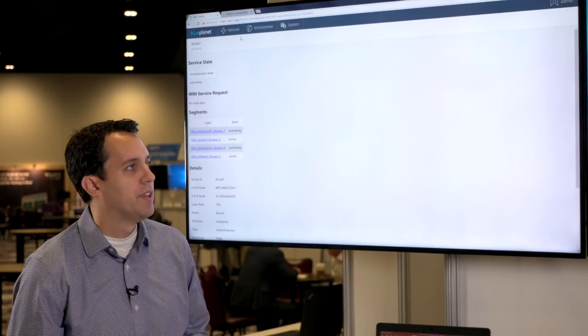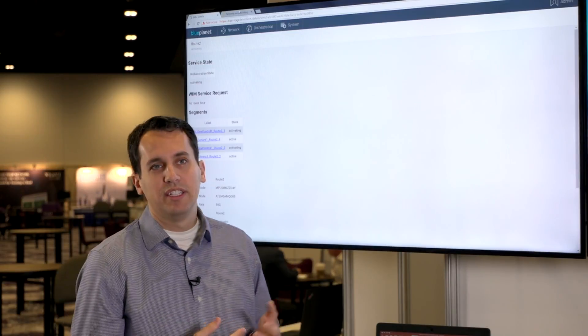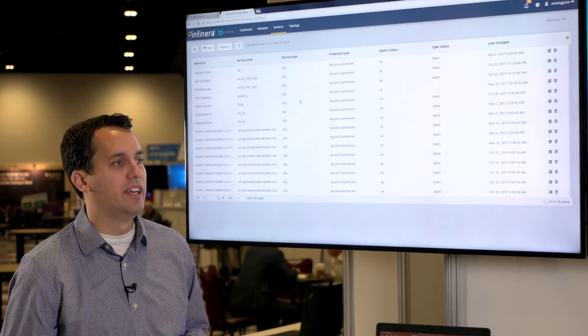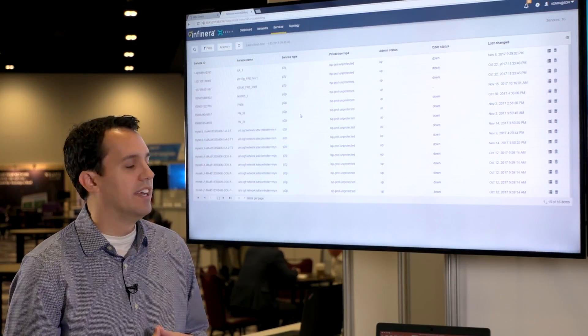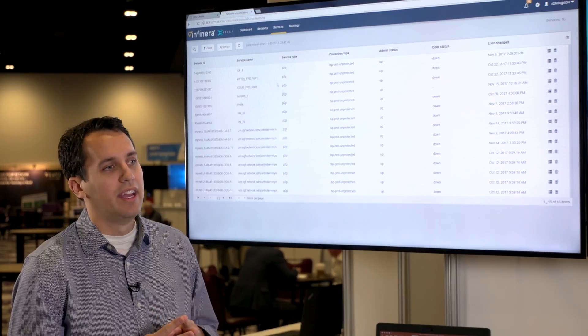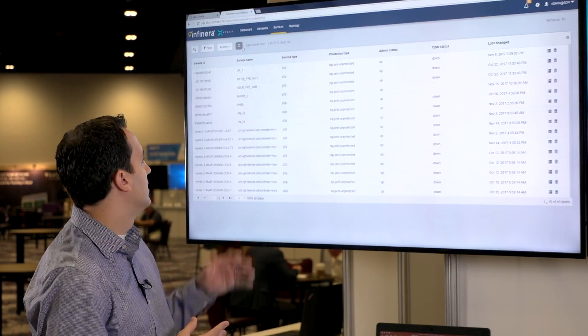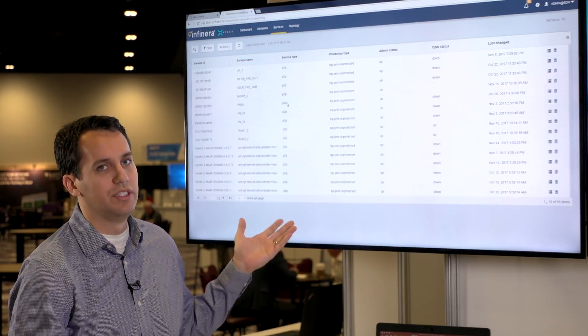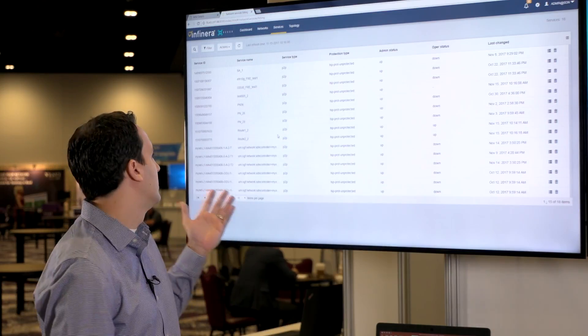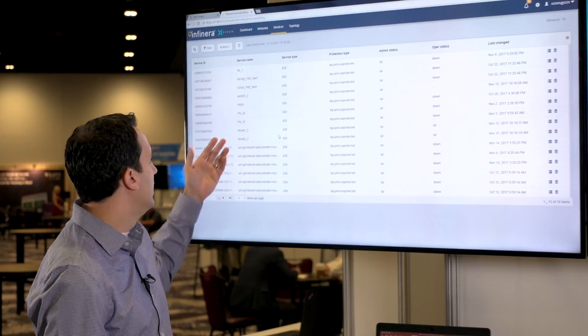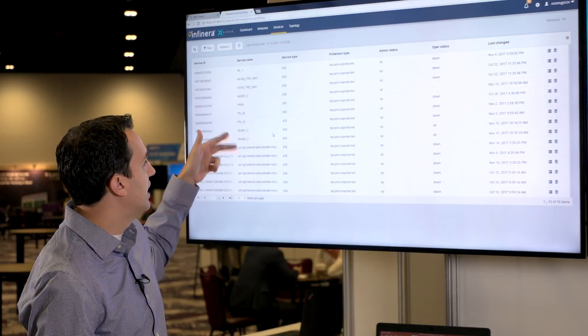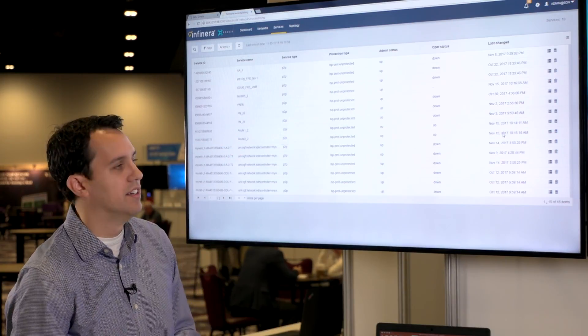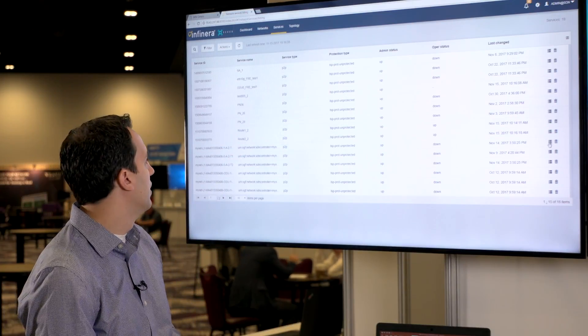We can go to the Infinera controller. So our three vendors that we're using are Infinera, Coriant, and Ciena. And so this is the Infinera controller to just showcase that these routes are actually creating services inside of their controller.